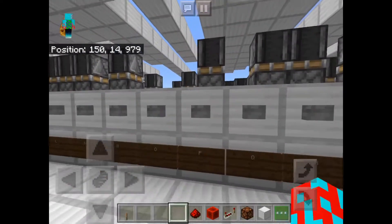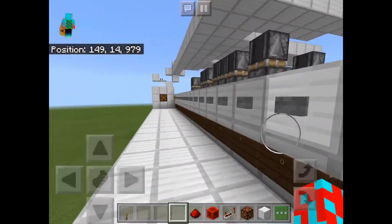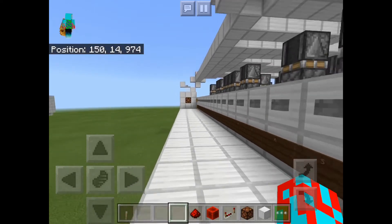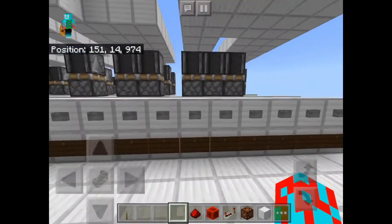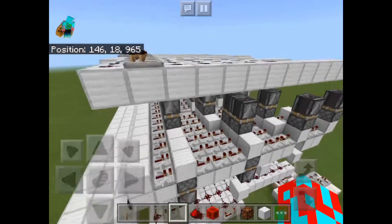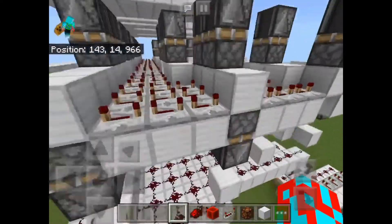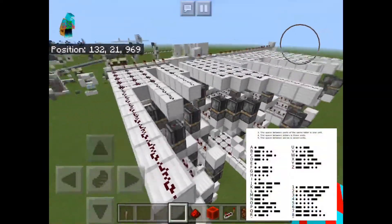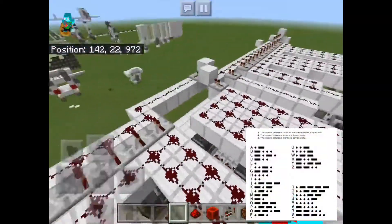So let's do Q. Q is dash dash dot dash. I don't know Morse code. I had a picture up of all the Morse code characters while I was building this.